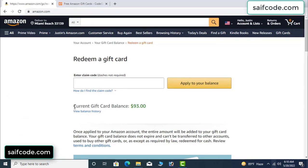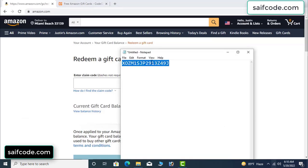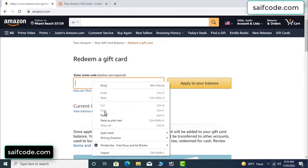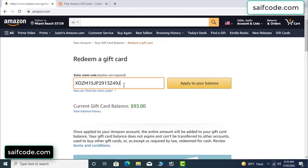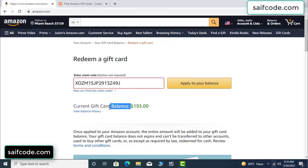See, my current gift card balance is $93. Copy this code and apply it to your balance. Wow! $100 added to my balance — it's very simple.